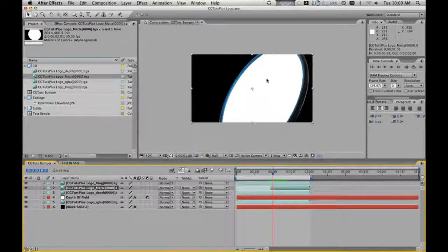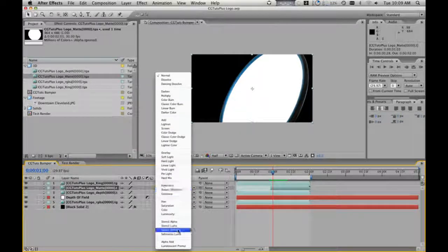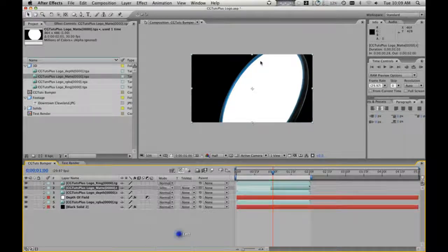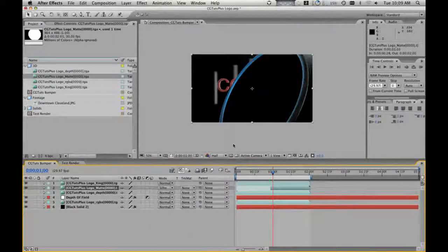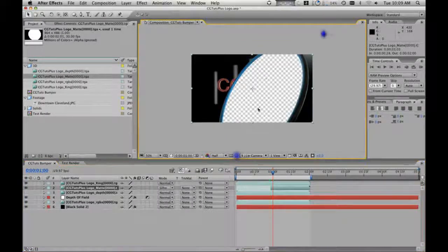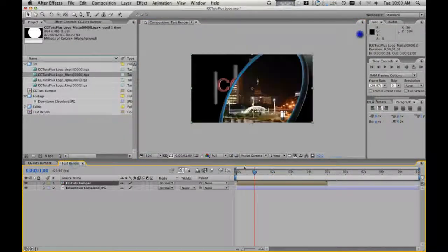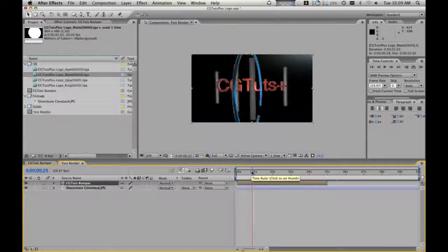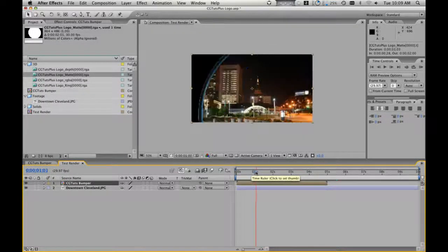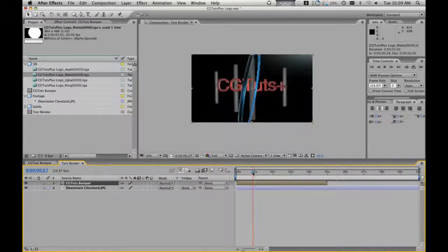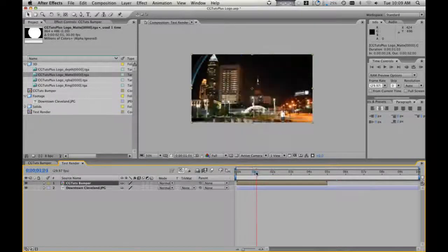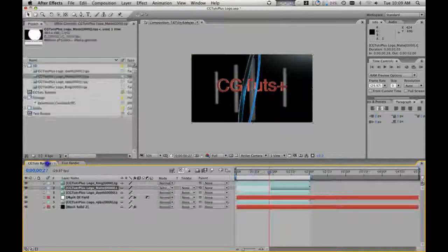And the white is what we want to make the alpha channel. So what we're going to do is go here to logo mat, click on mode, and scroll down to silhouette luma. And what that's going to do is make the white completely — basically turn that white part into an alpha channel. And if we go into our test render you can see there's the footage underneath it. So the logo animates on, the ring shows up, and then wipes out to the footage. You can see just like that.